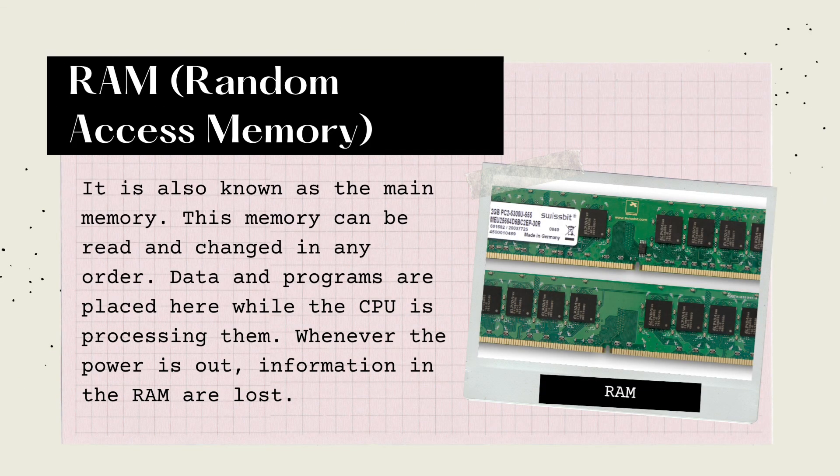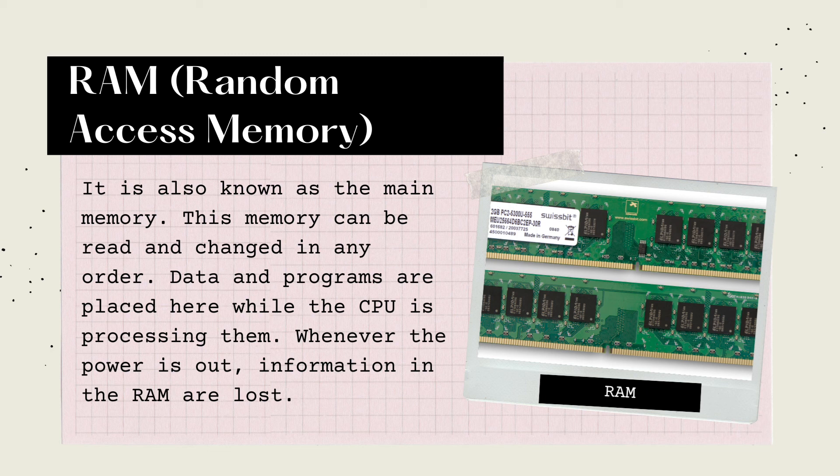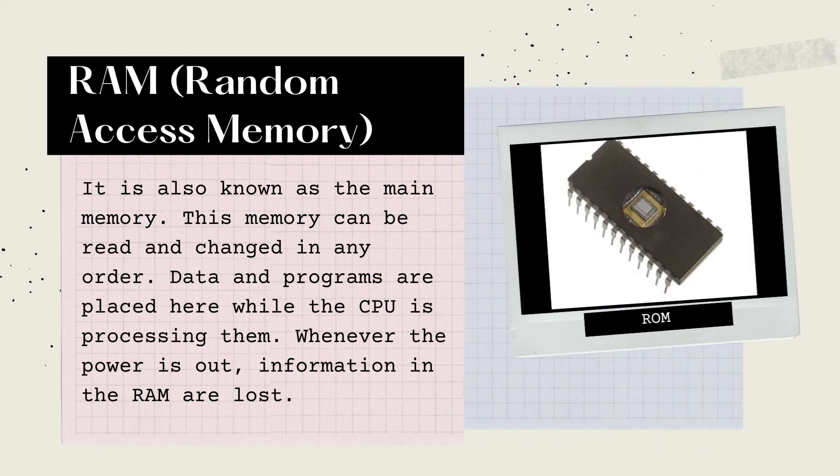Random Access Memory, or RAM, is also known as the main memory. This memory can be read and changed in any order. Data and programs are placed here while the CPU is processing them. Whenever the power is out, information in the RAM is lost.